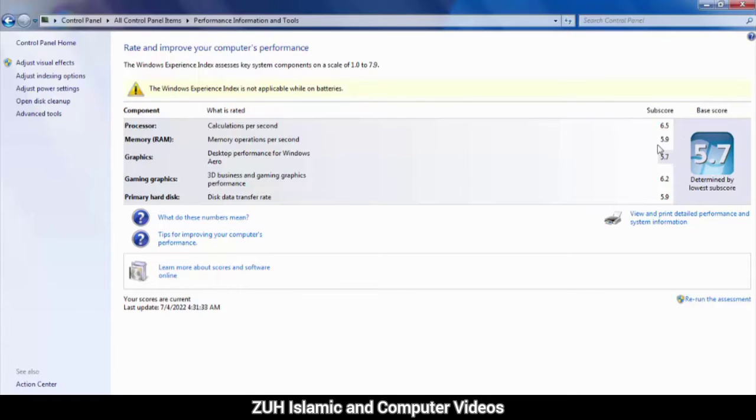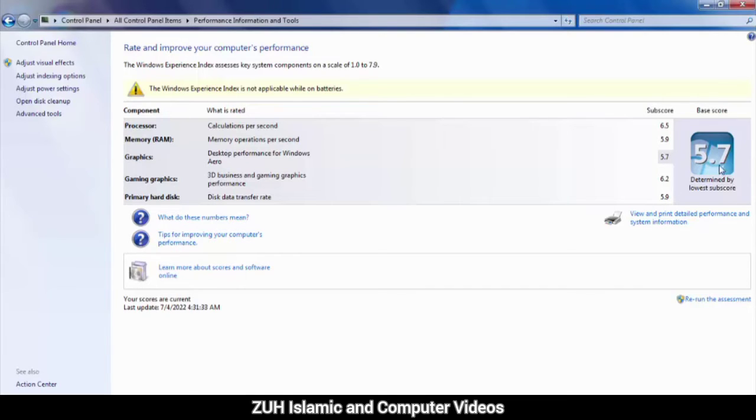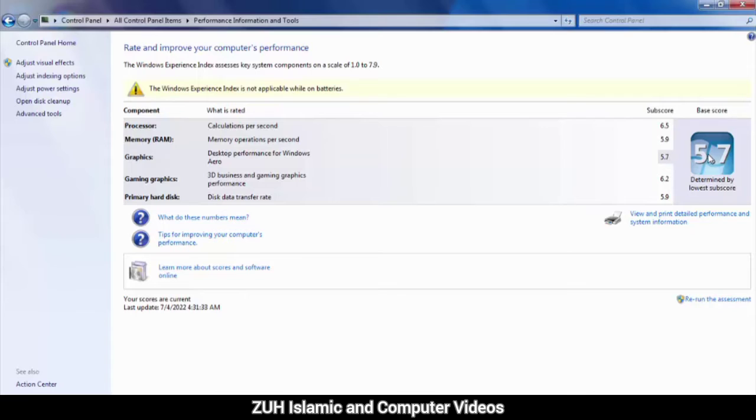These are numbered ratings. For example, if the system performance rating is low, it means the lowest number determines the overall rating. If a component has a low number, like 3, you'll know that system is slow.